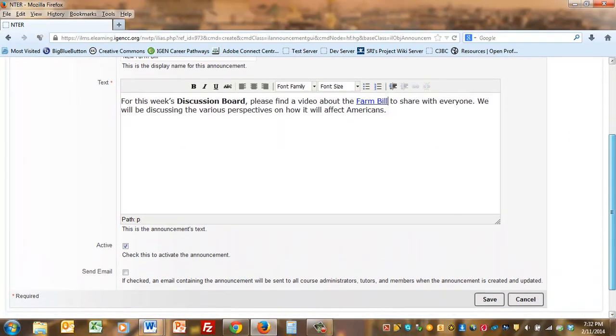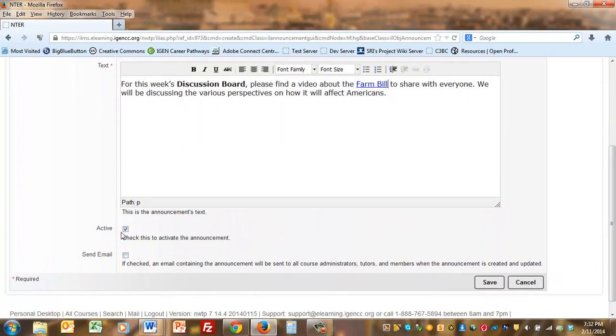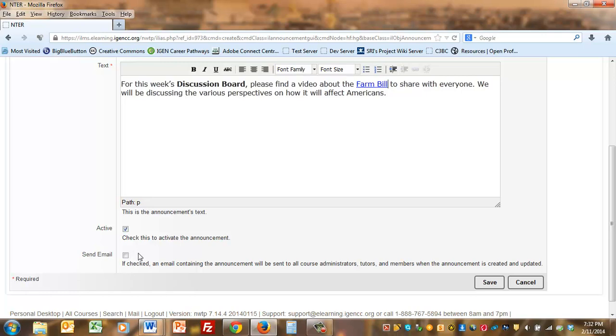At the bottom below the text area, if you want students to see this, you want to make sure that active is checked. If it's something that you want to prepare in advance and activate later, you can leave that unchecked. Choose send email if this is an important alert that you want to make sure students see with a message to their email. For now I'll leave that unchecked and just click save.